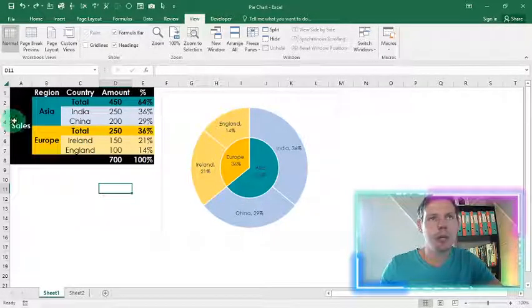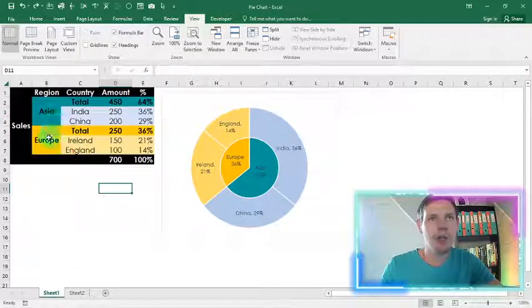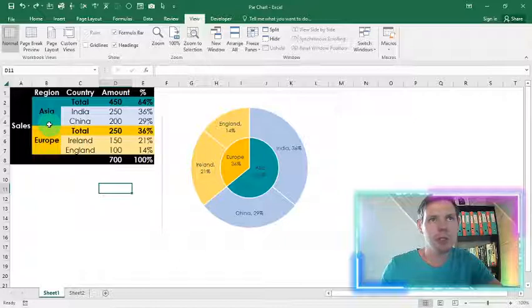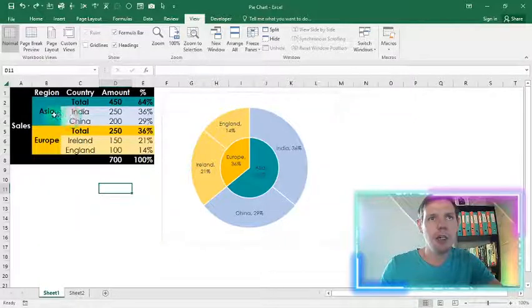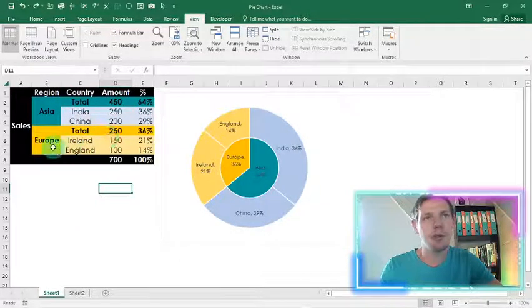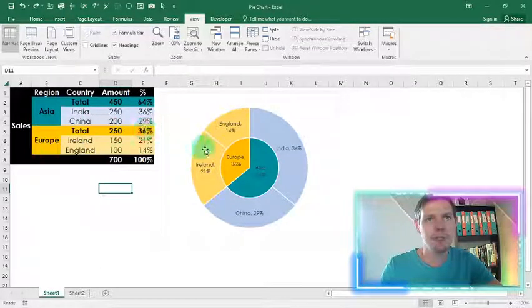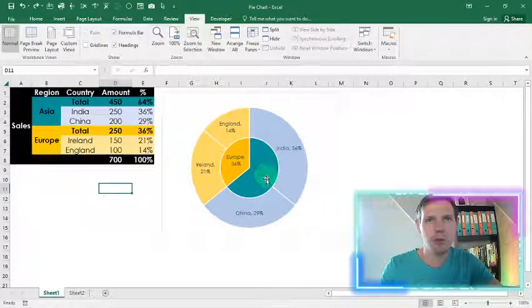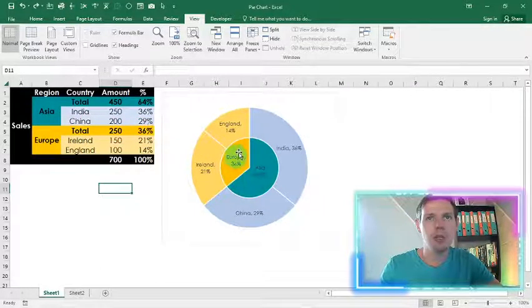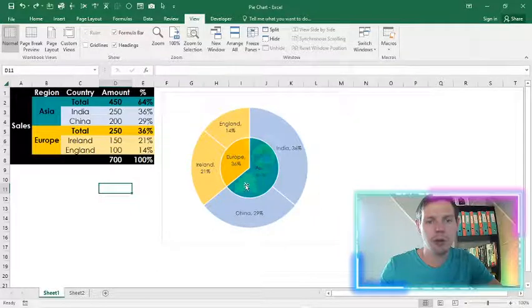So in this case we've got sales that we're tracking between the regions of Asia and Europe. So you'll see Asia as a total of sales was 64% and Europe as a total of sales was 36%, and this is nicely plotted within the middle pie graph.